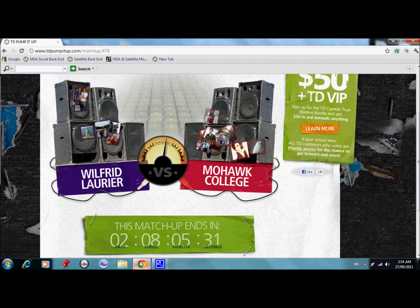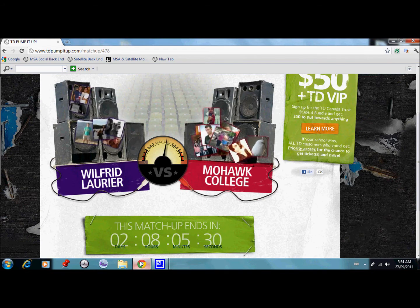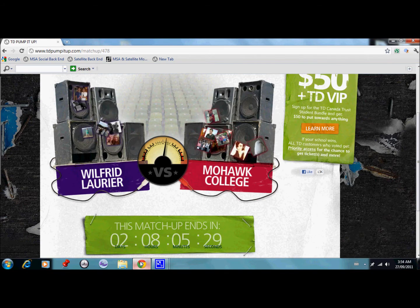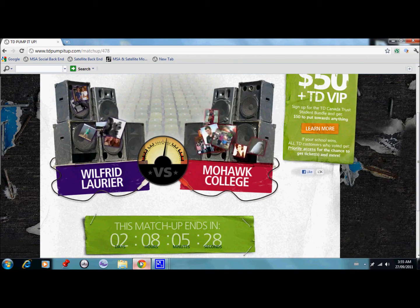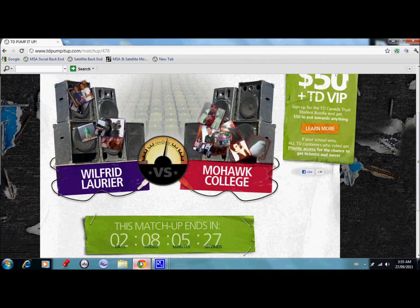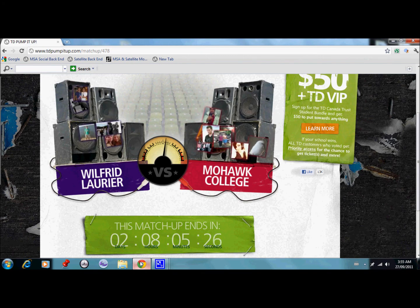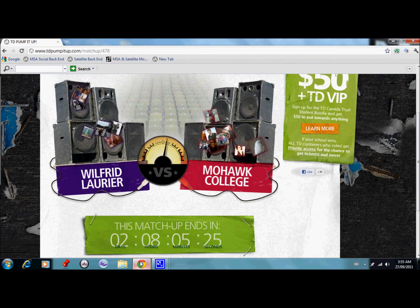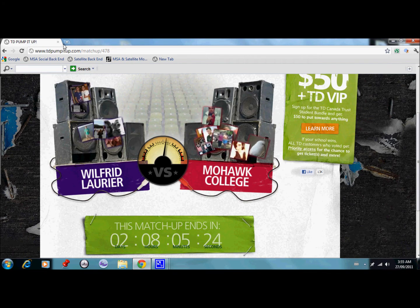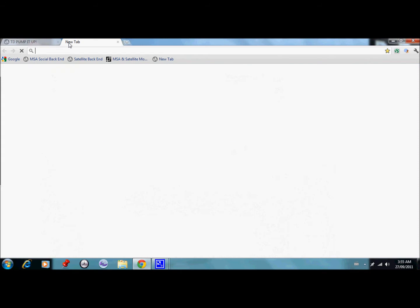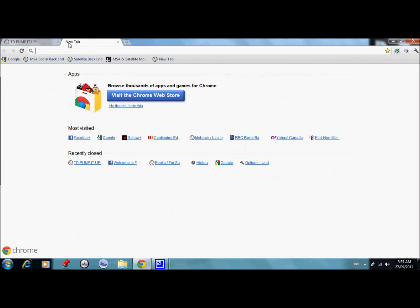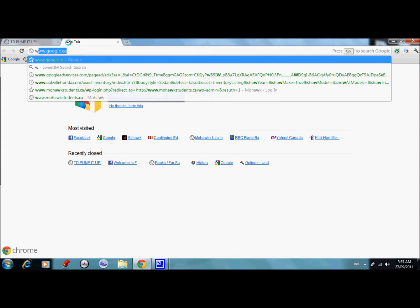We need to beat Wilfrid Laurier right now in the third round. Currently it's a neck-to-neck battle, so what we're going to do is walk you through a video on how to actually get all three votes for Mohawk. You can share this with your friends — that'd be great.